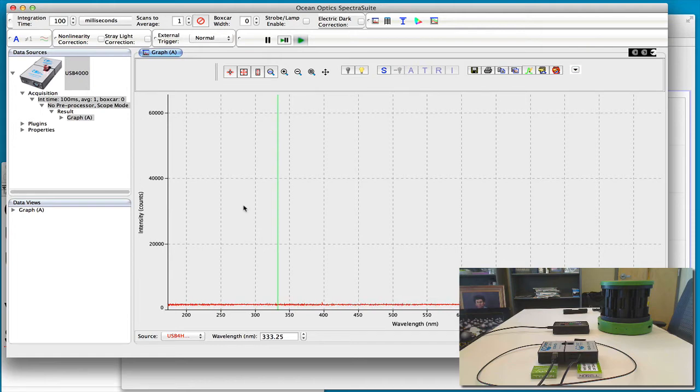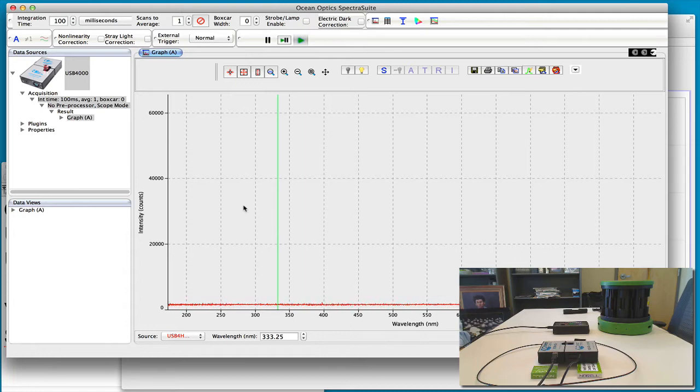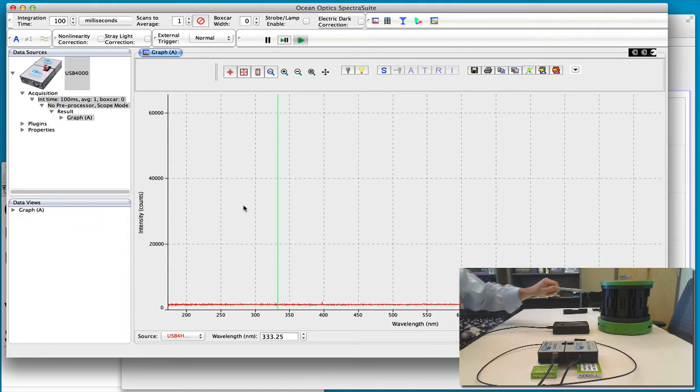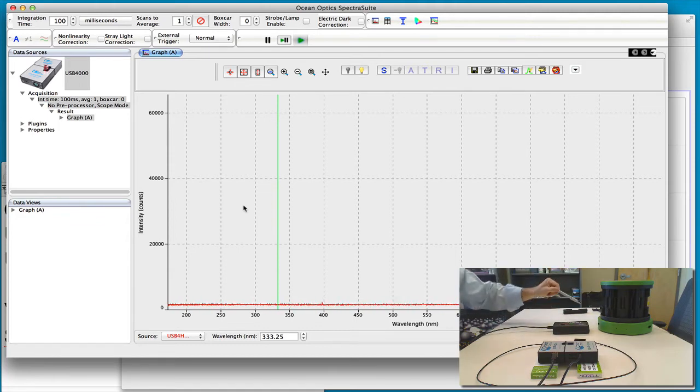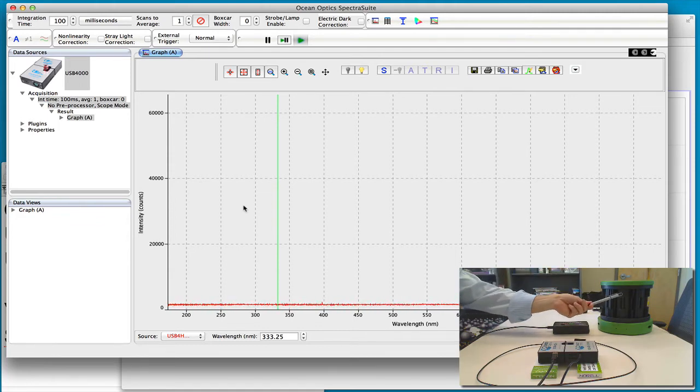And so what we have here is a high voltage supply with gas emission tubes in it. This is a whole carousel of different tubes with hydrogen being right here.